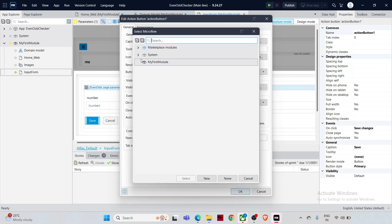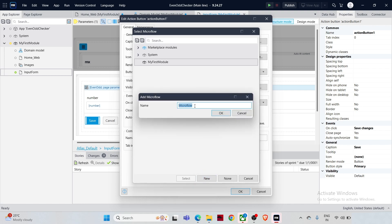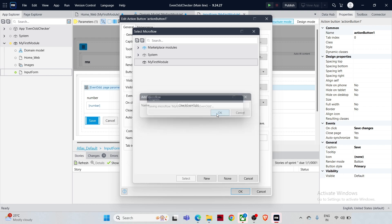You'll need to select the microflow to call — we have to create one. Click 'New' and provide a name for your microflow. This microflow will handle the logic for checking if the number is even or odd. Let's name it 'CheckEvenOdd' and click OK.